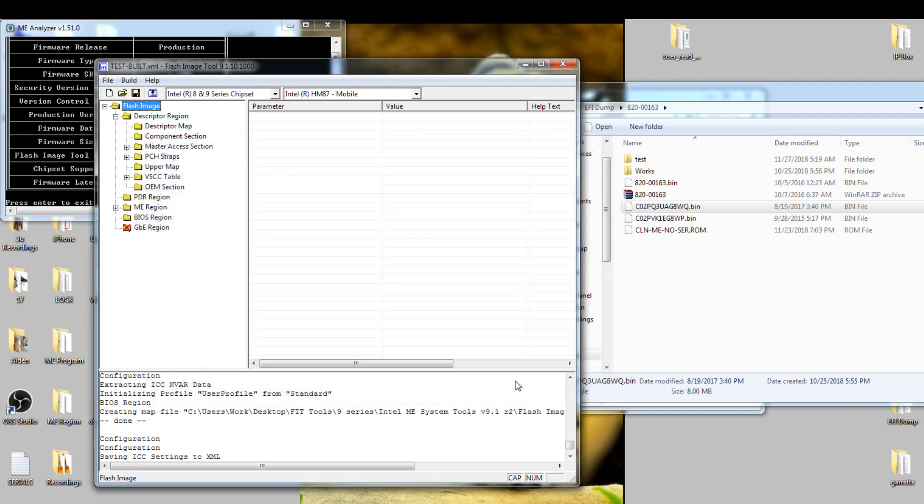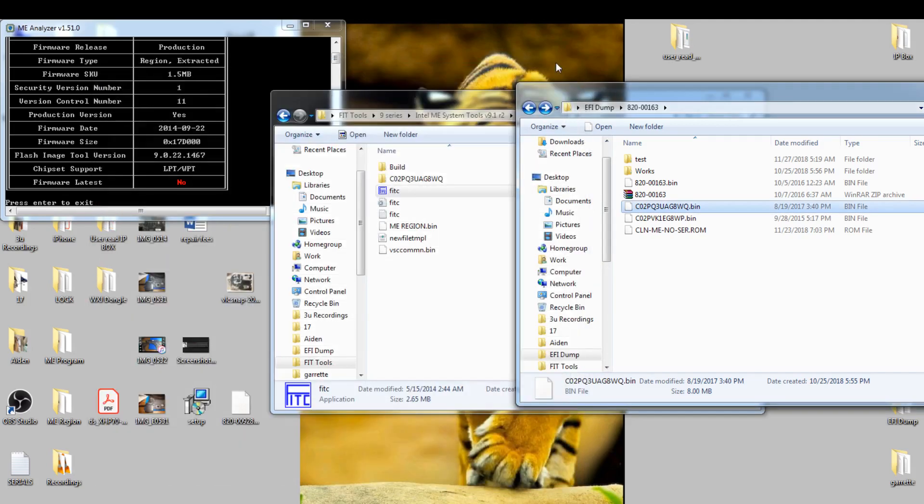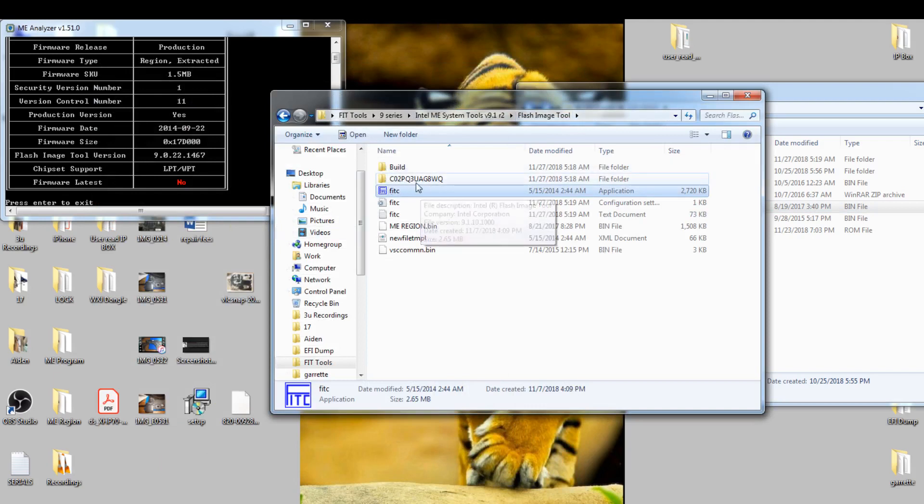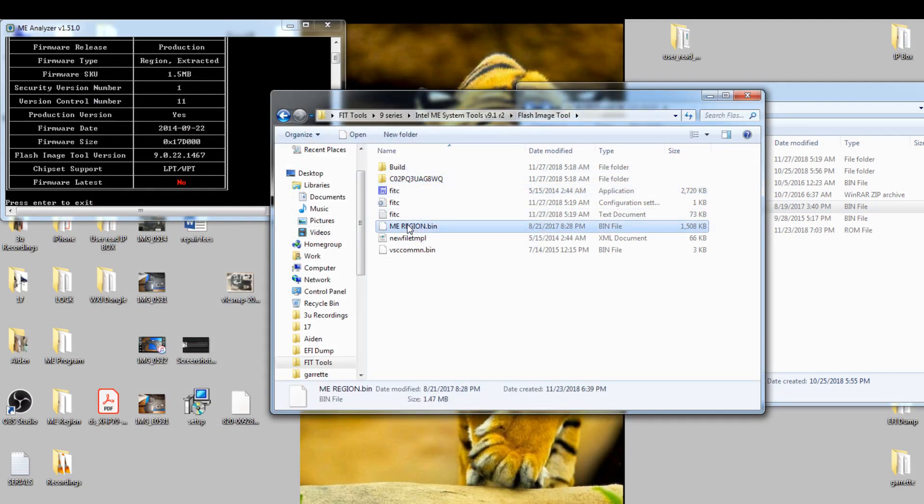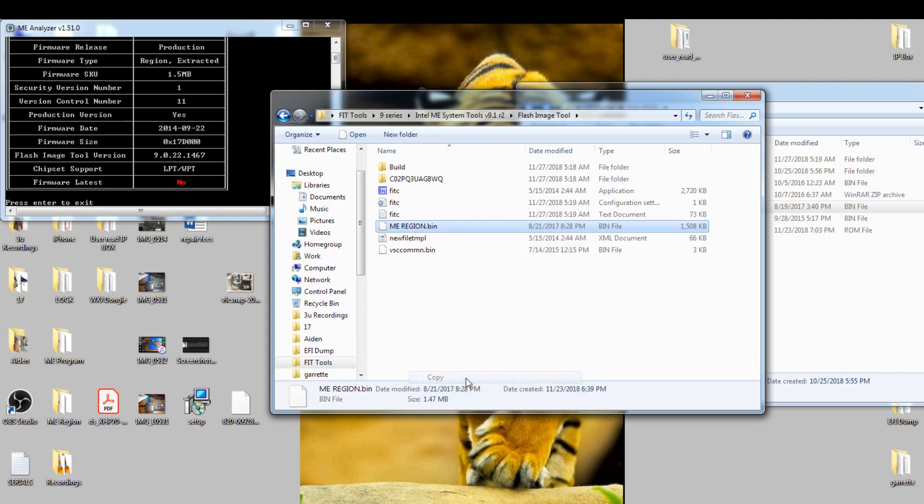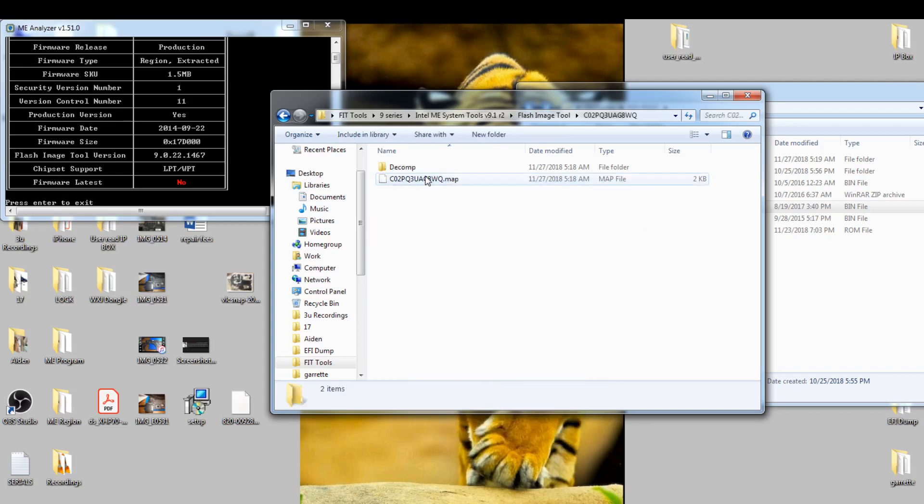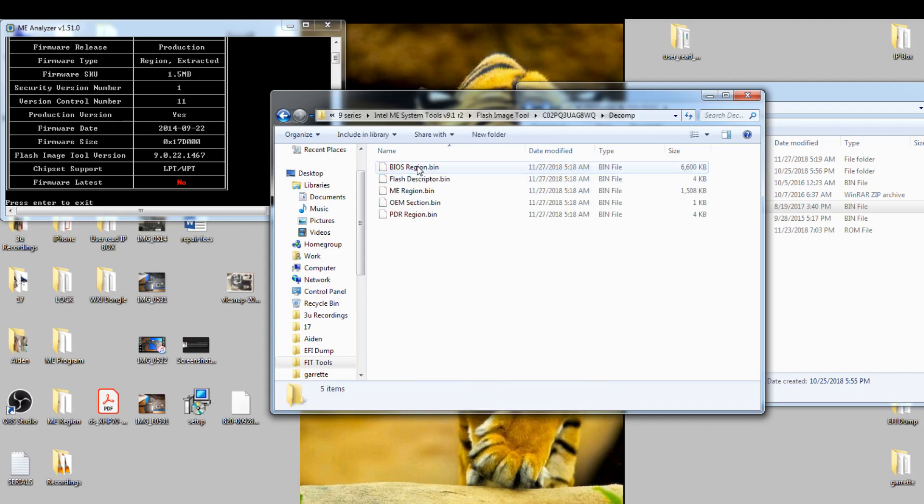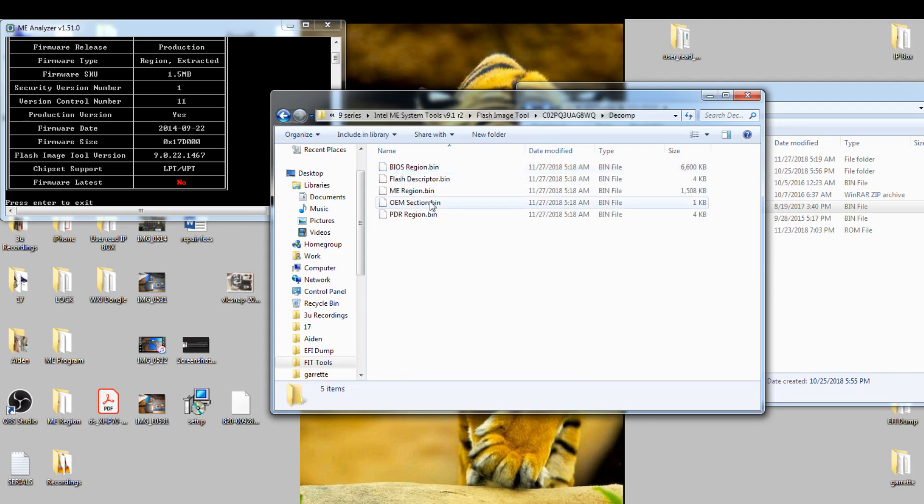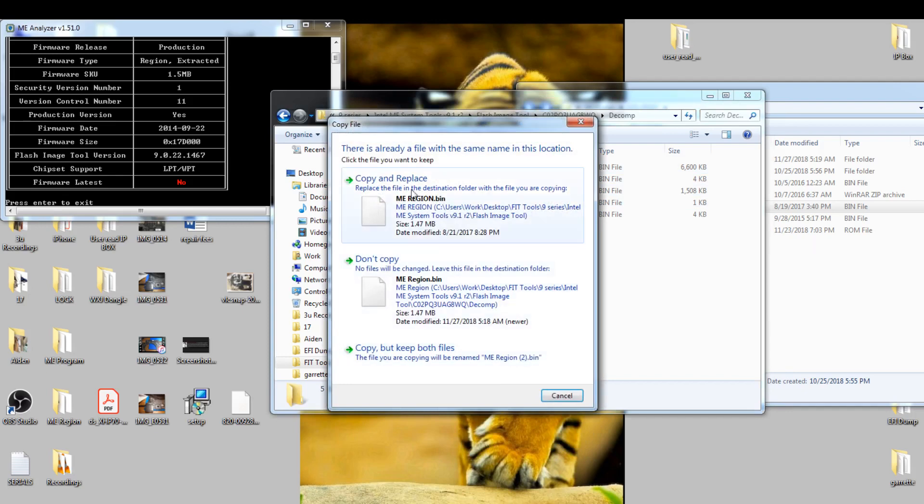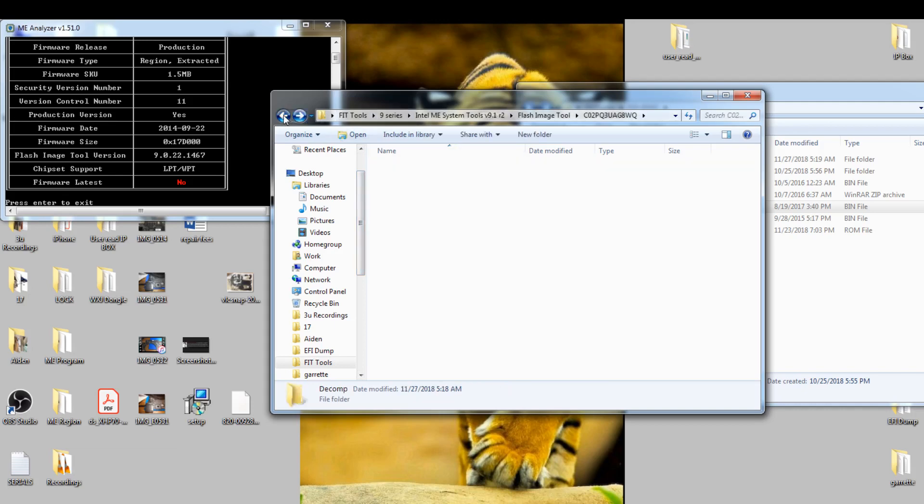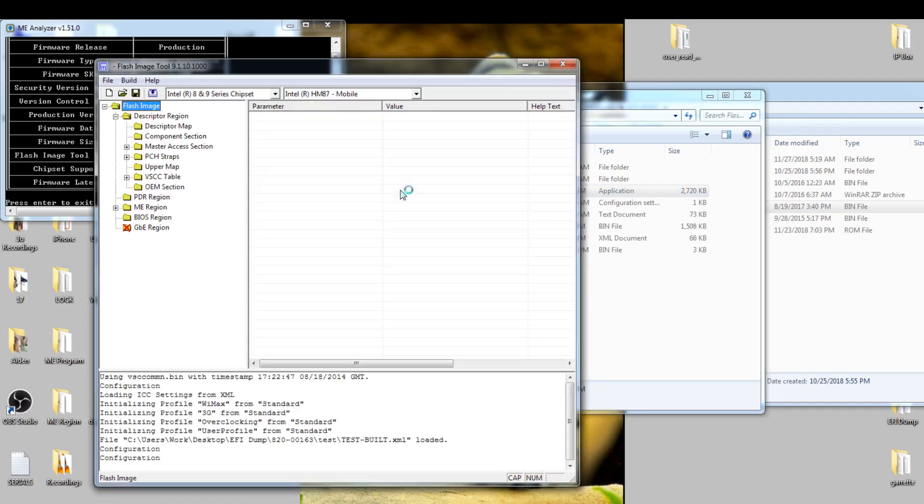Save the XML file and close this tool. When you go back to Flash Image 2, you'll see the folder. Open ME region. Right-click and copy it. Open decom, and you'll see everything broken down. Right-click again and paste it. It will say replace, click yes.